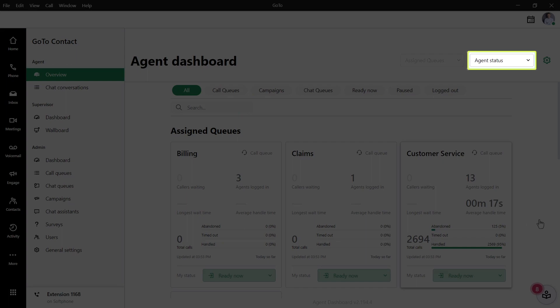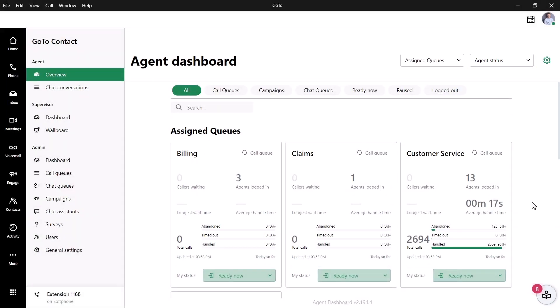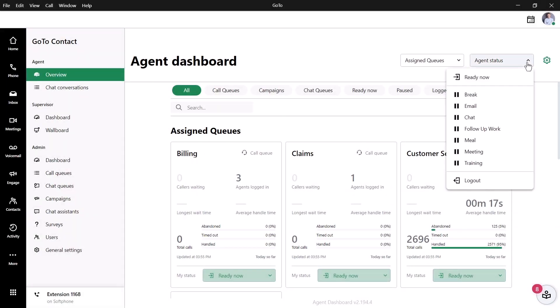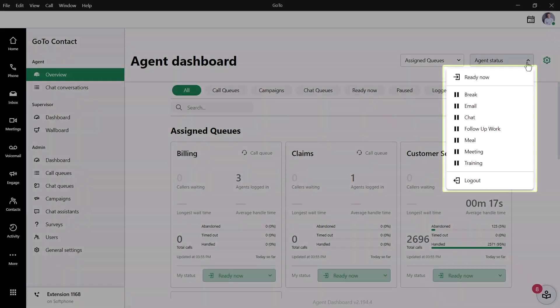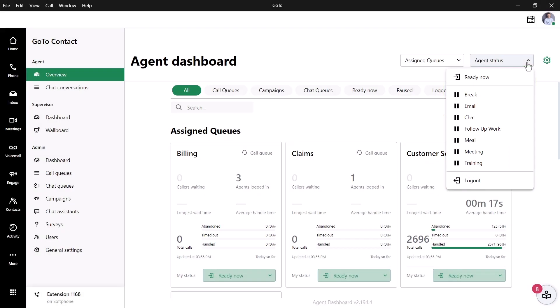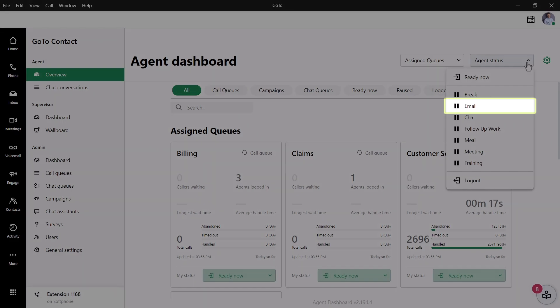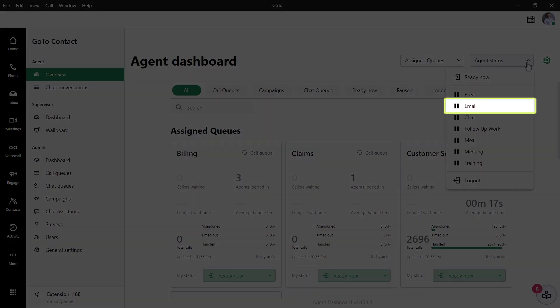Click the Agent Status drop-down list. From here, you can select the appropriate status for yourself. Let's say, for example, I needed to pause myself to finish a customer-related email. In that case, I'd select Email.